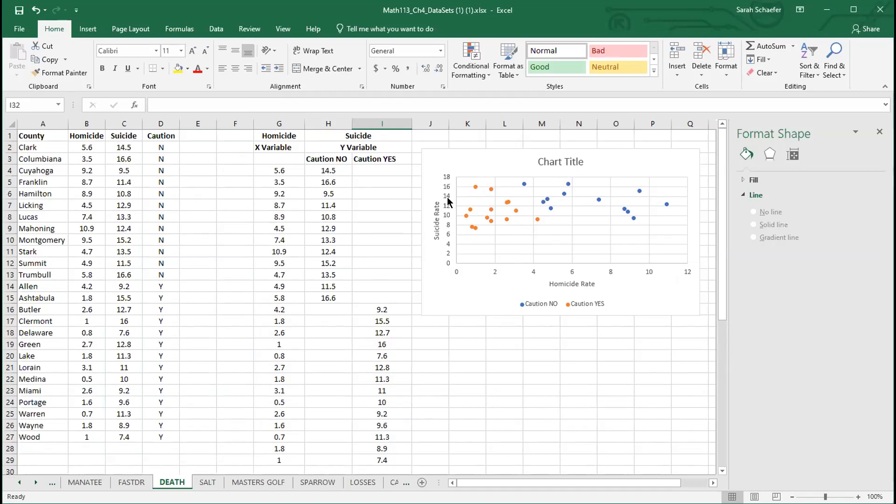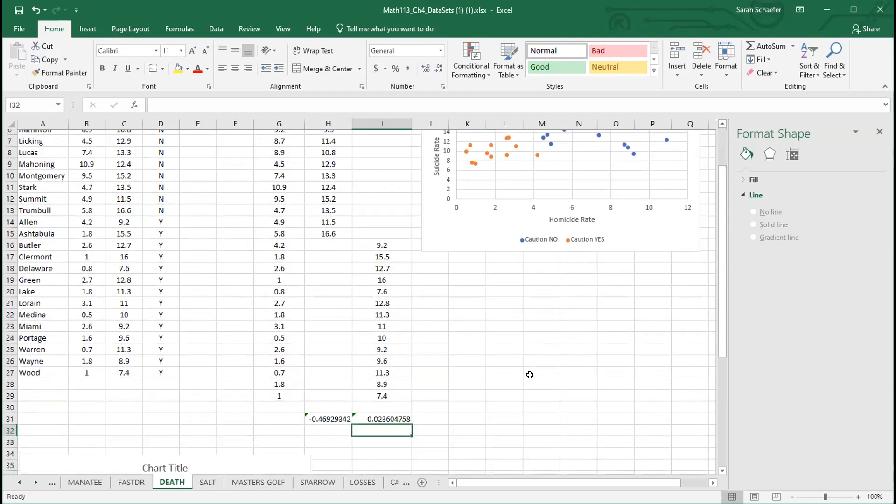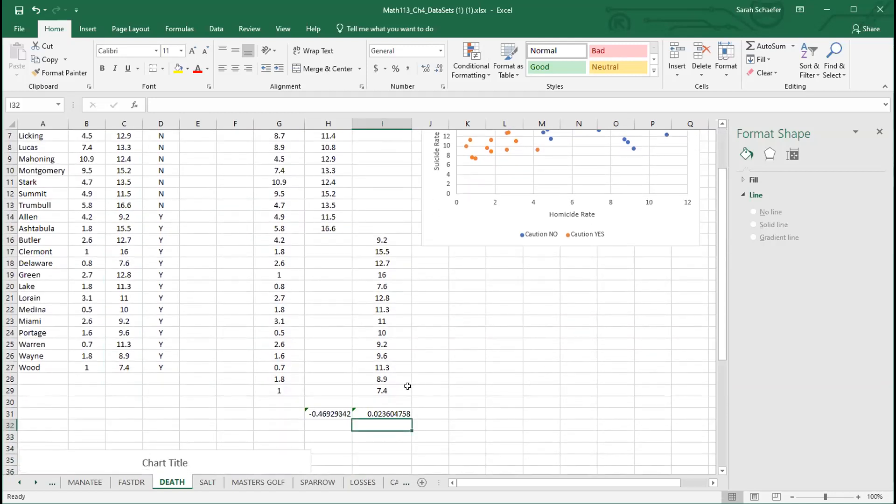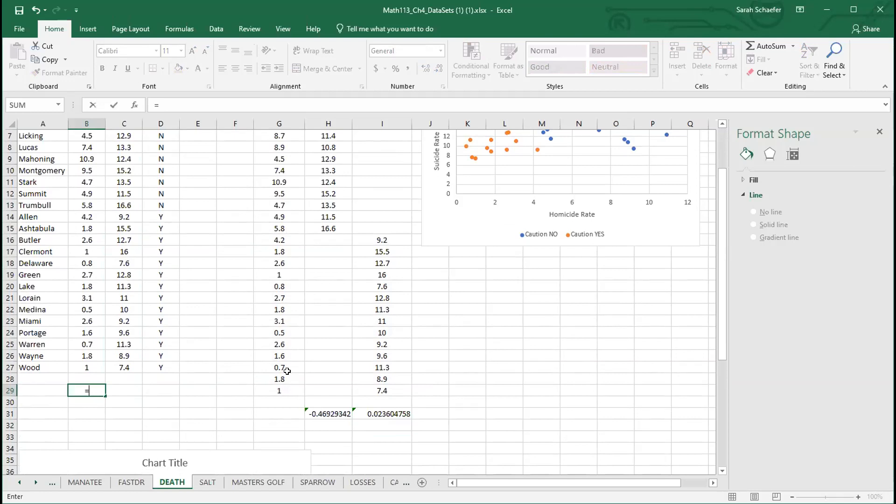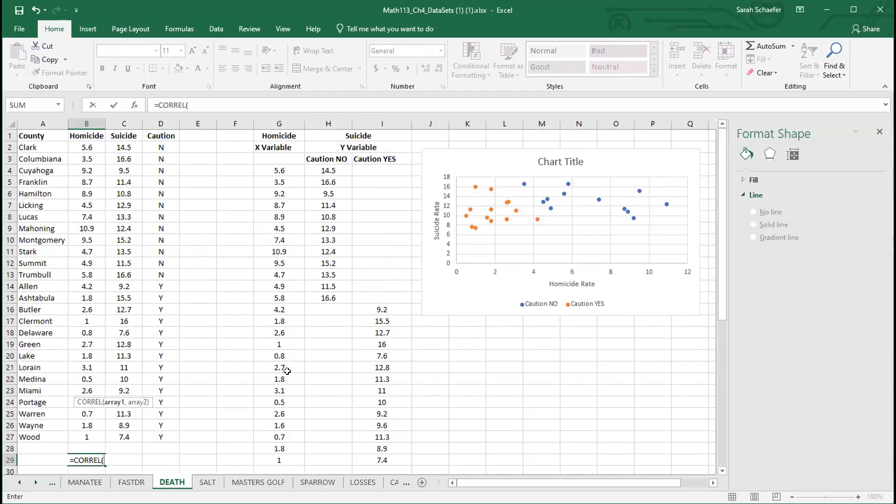When you look at this, it would be really difficult to figure out if that's uphill, downhill, flat, what that is. So there is good reason to be concerned about these caution yeses. They are distracting from any pattern or information we might get from the data. If we look at the data overall and we don't separate for caution yes and no, that correlation coefficient should be between these two.